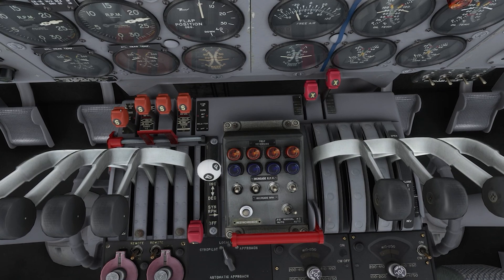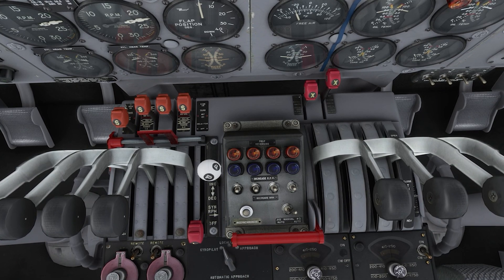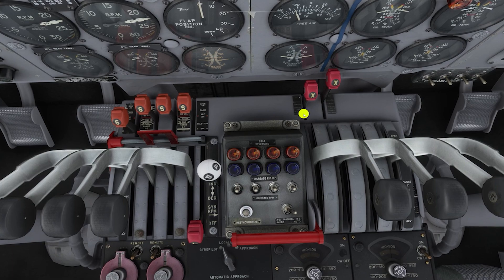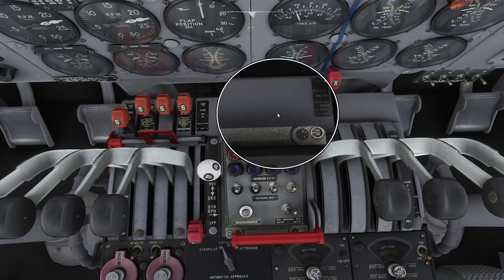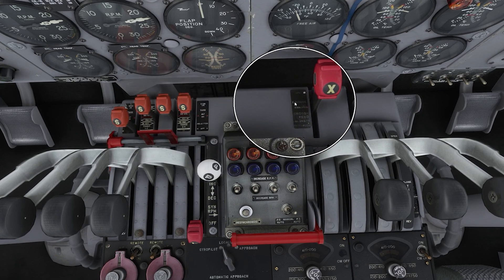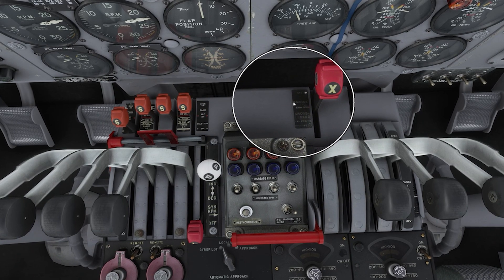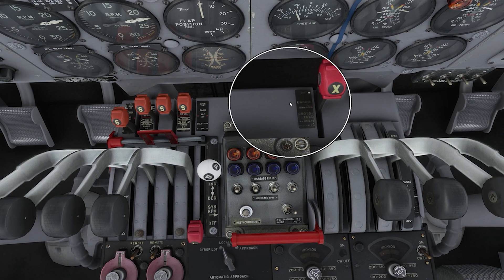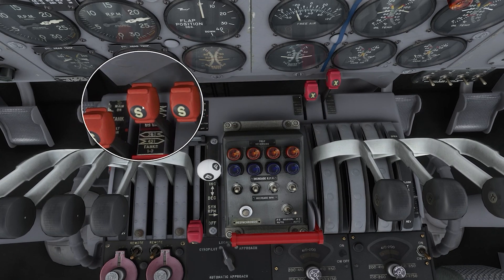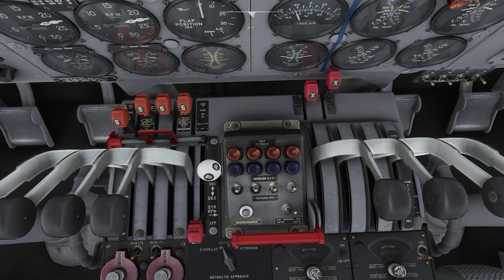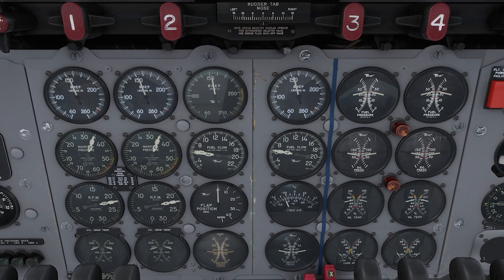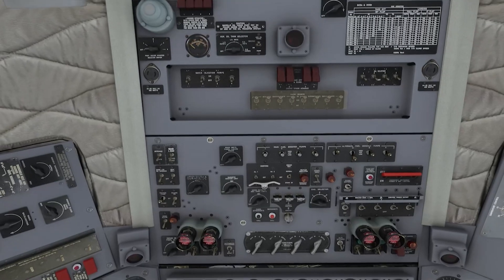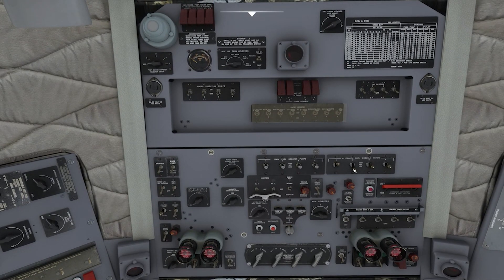What that's going to do is put engines one and two on the same fuel source. Now take the engine one fuel selector and pull it back to the off position. The cross-feed is now set up to allow engines one and two to use the same fuel source — you can see it says engine one and two — so engines one and two are taking fuel from the alternate two tank.